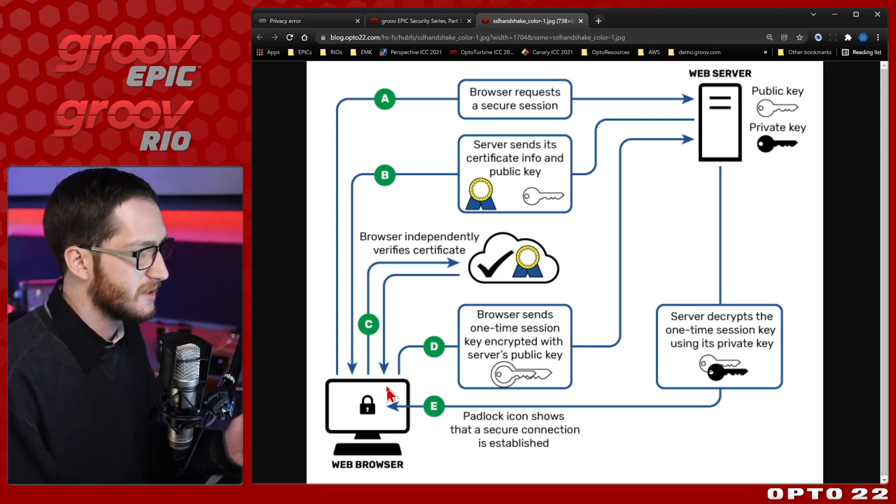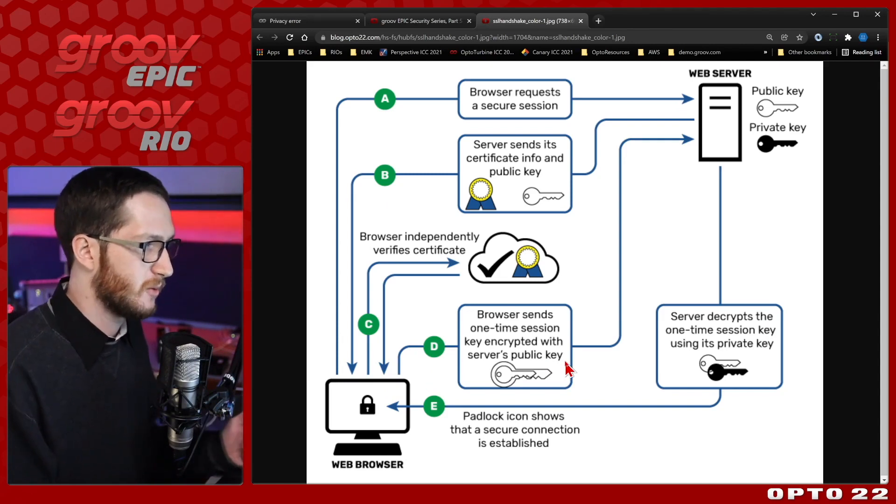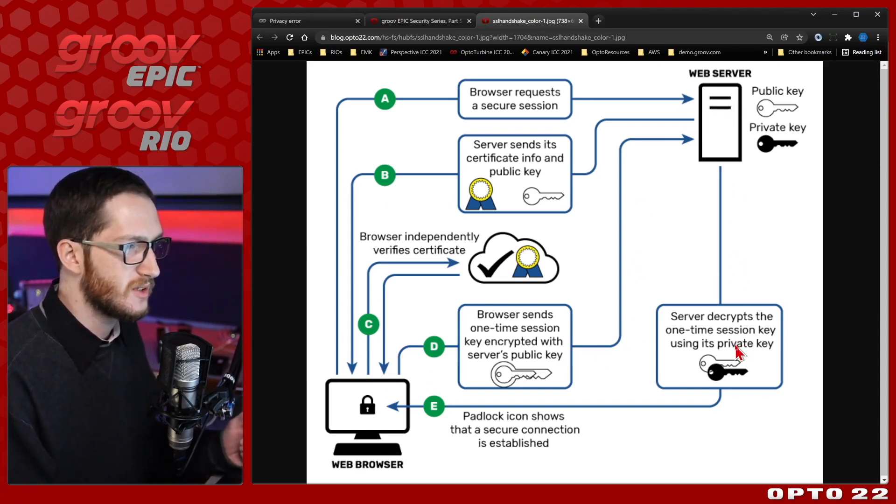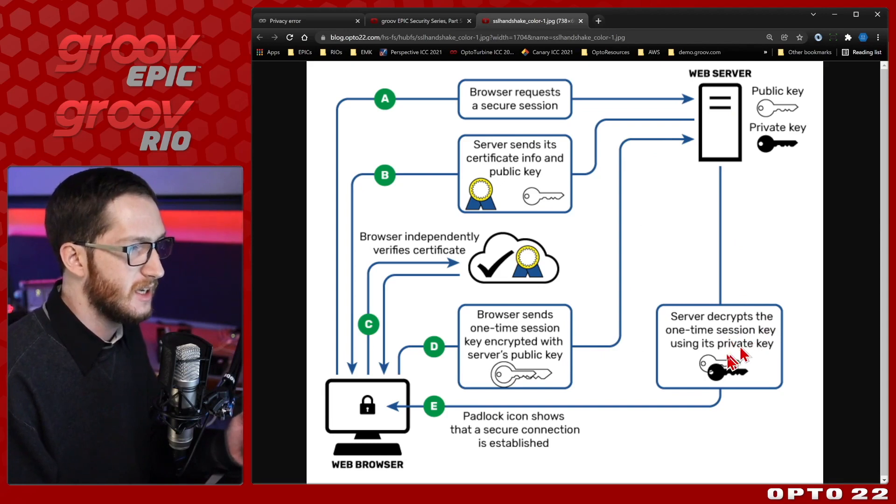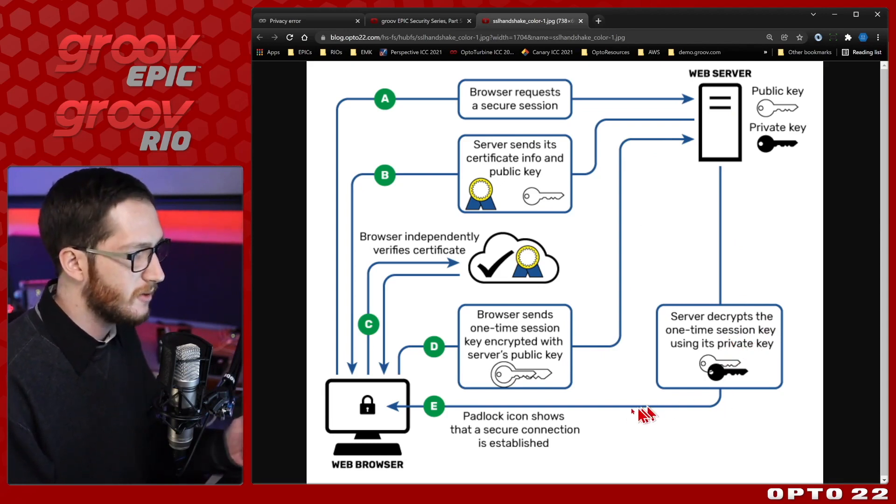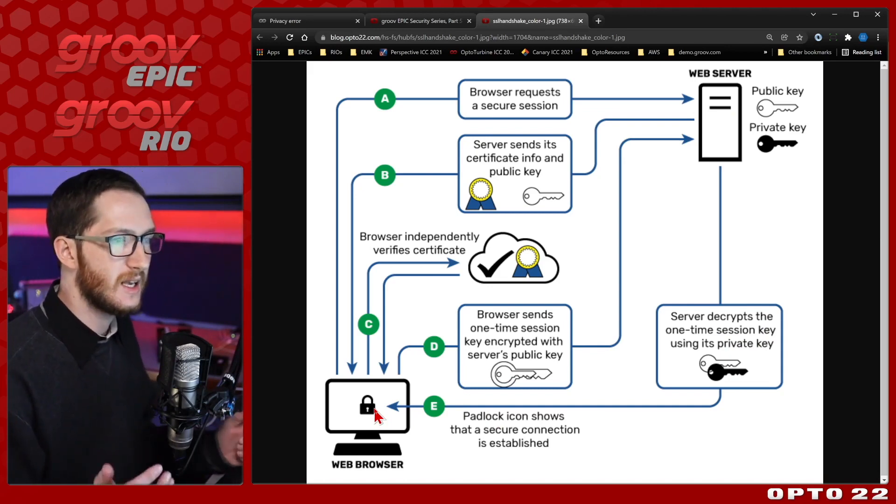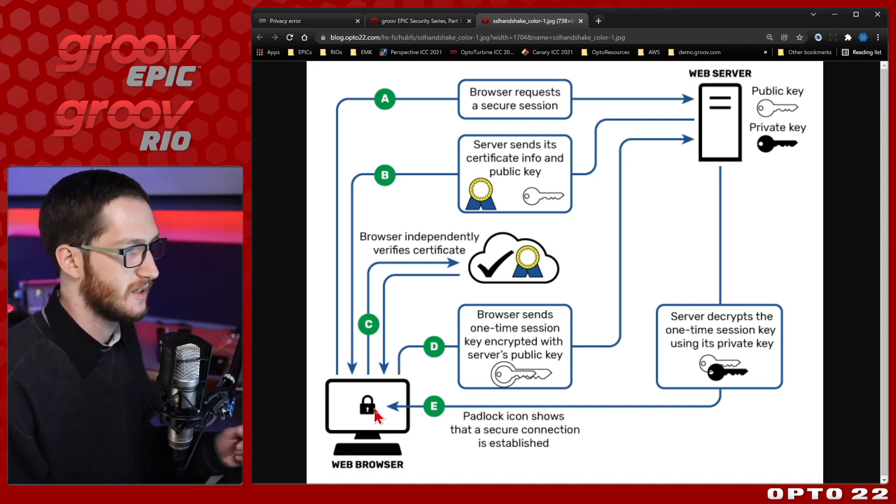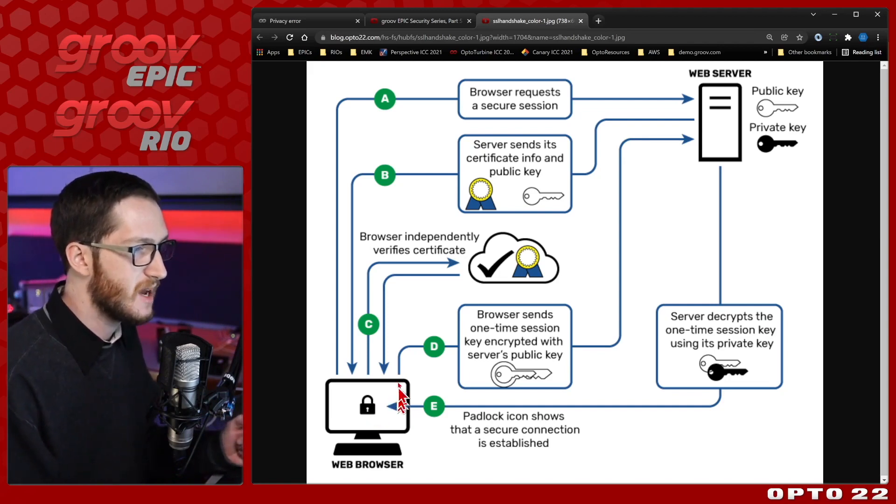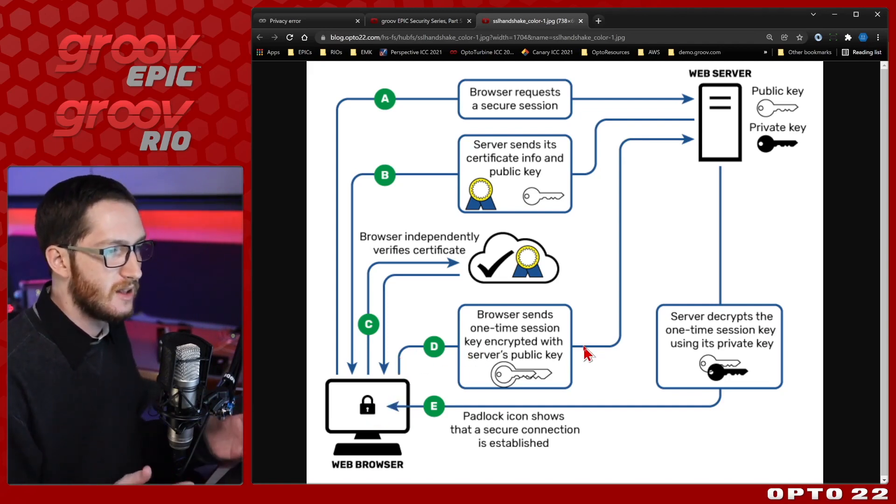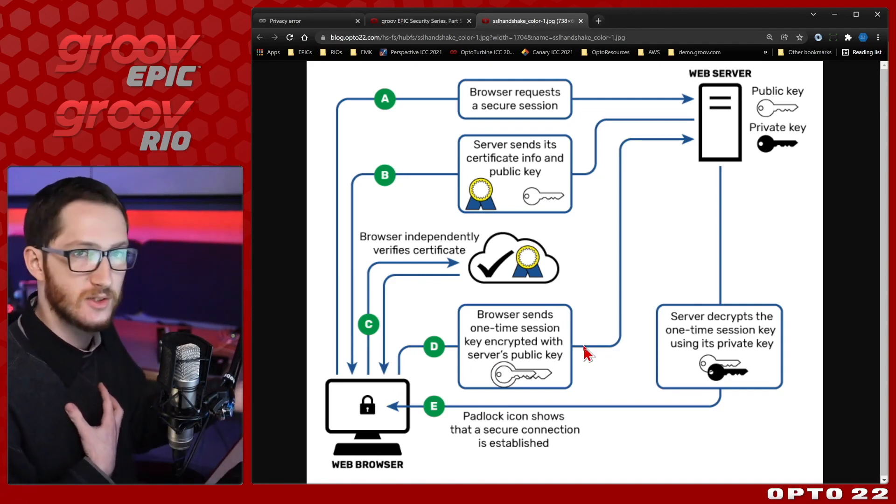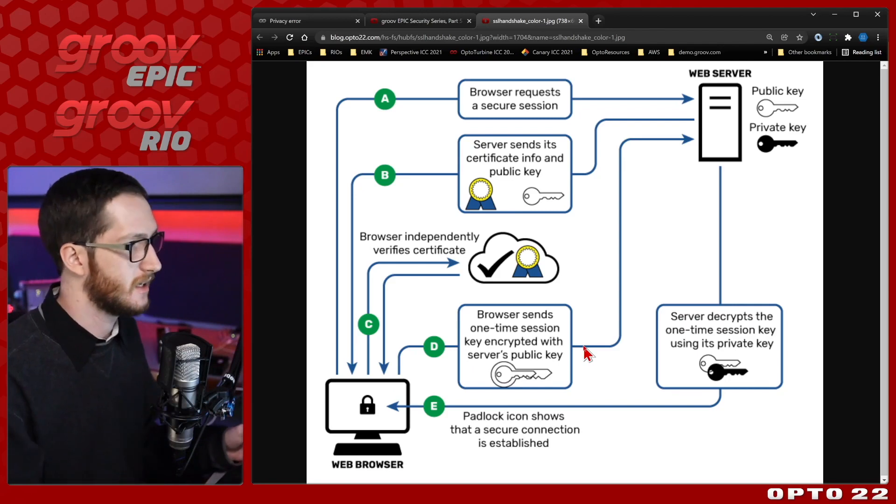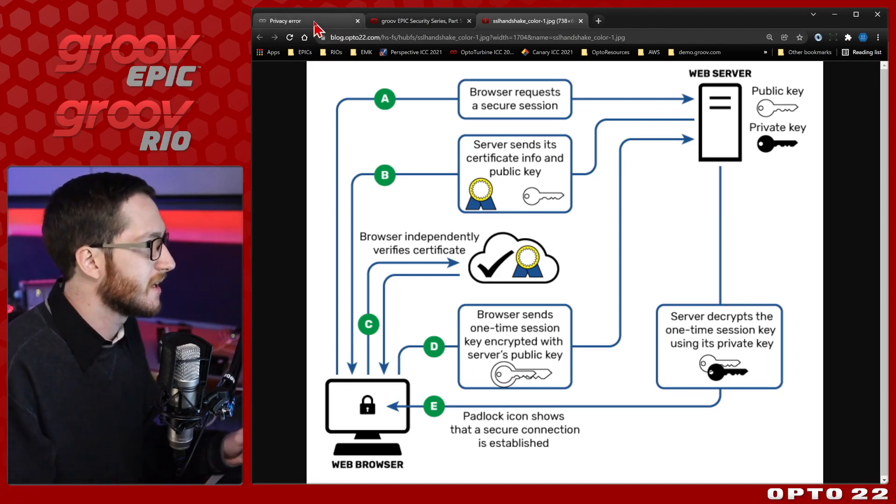If it was able to verify, it would have automatically sent that one-time session key encrypted with the server's public key. Then the web server responds with the decrypted session key using its own private key, and we get that padlock saying that a secure connection is established. Now we still need to get to the web server to download this self-signed certificate. So what we can do is we can actually manually send an exception and just say, hey, this one time I'm here, I as the user know I can trust this server, so I want you to go ahead and connect anyway.